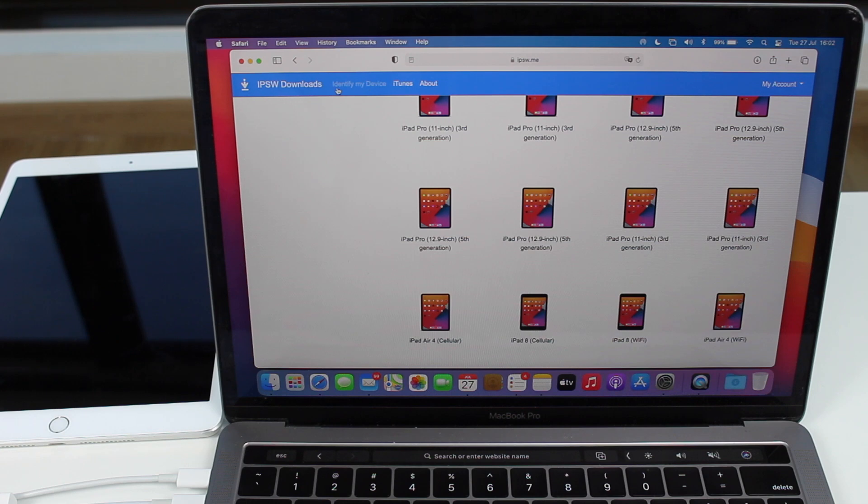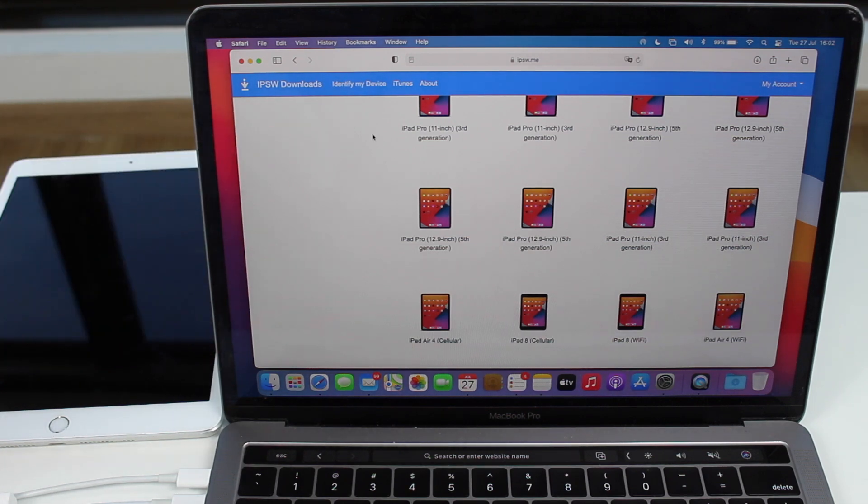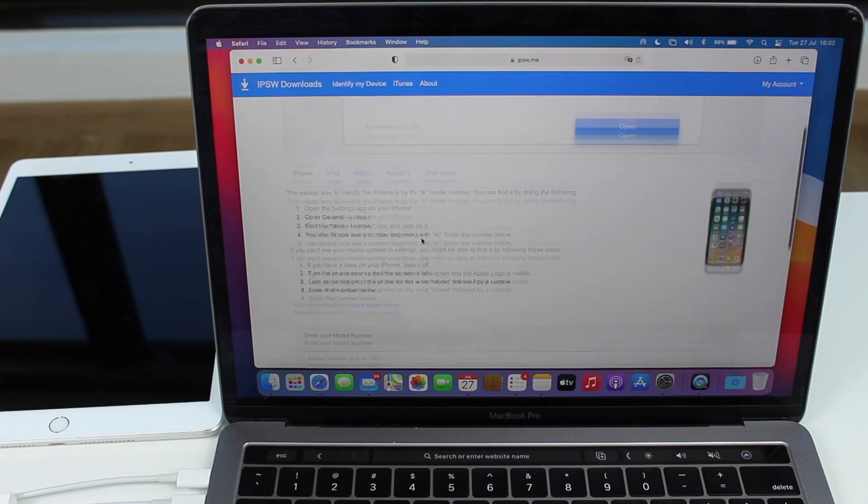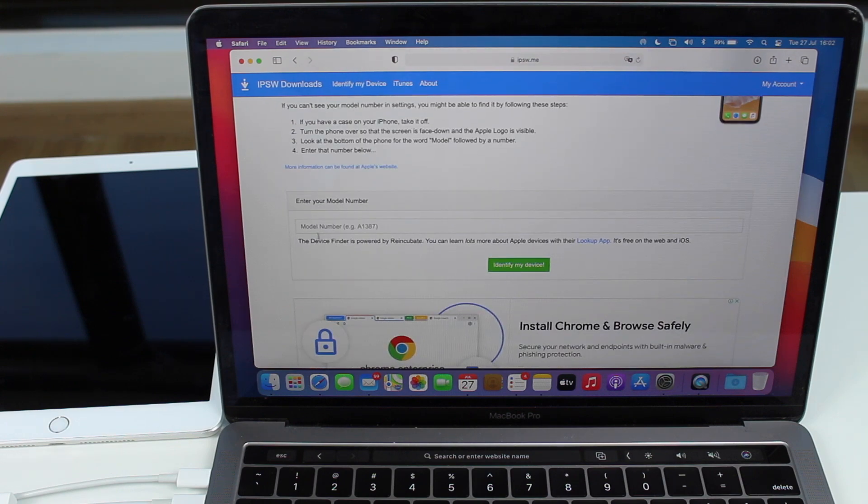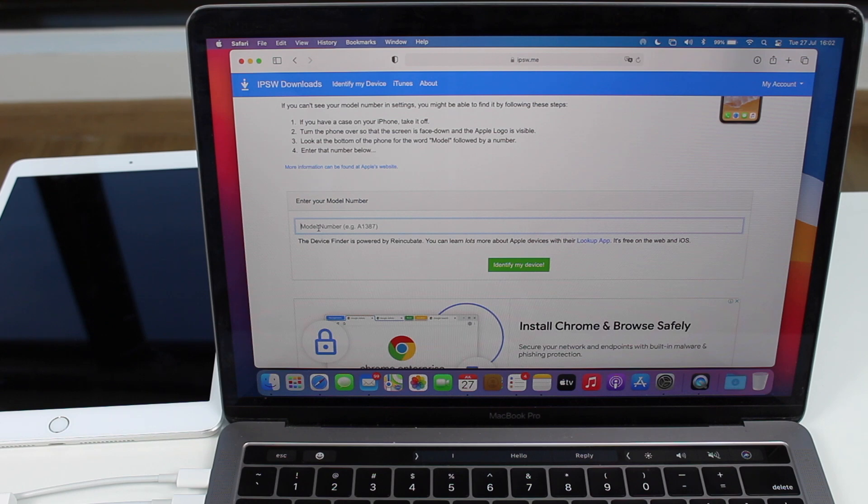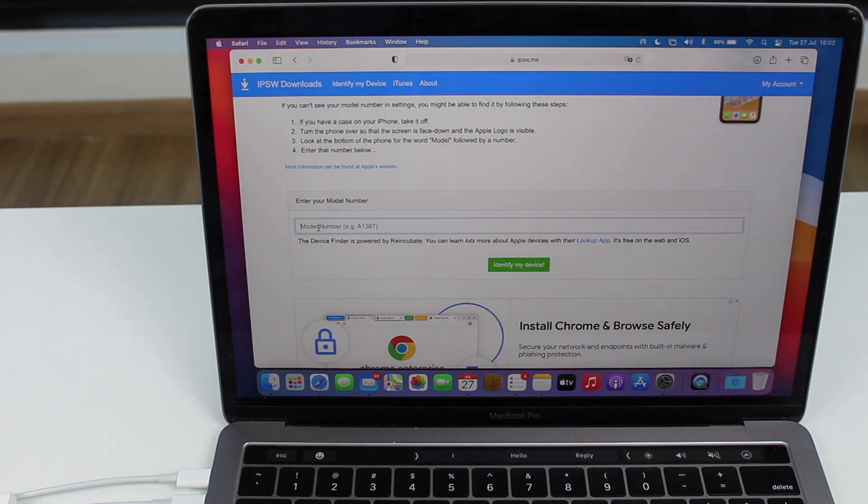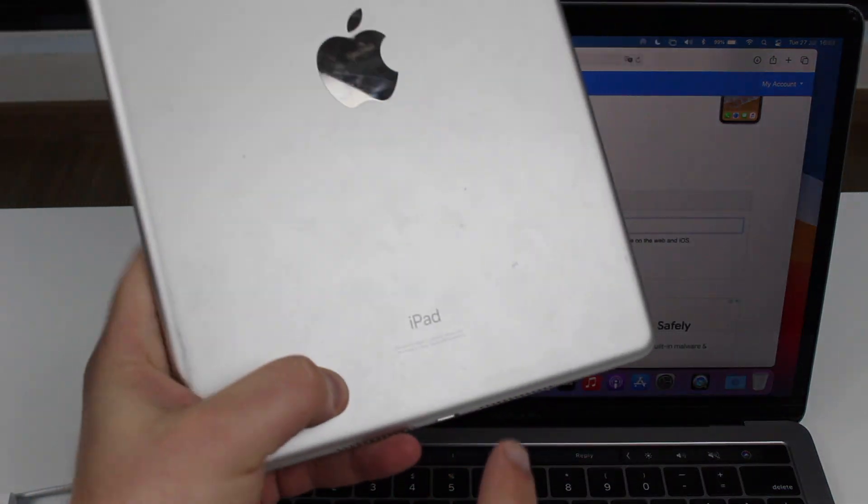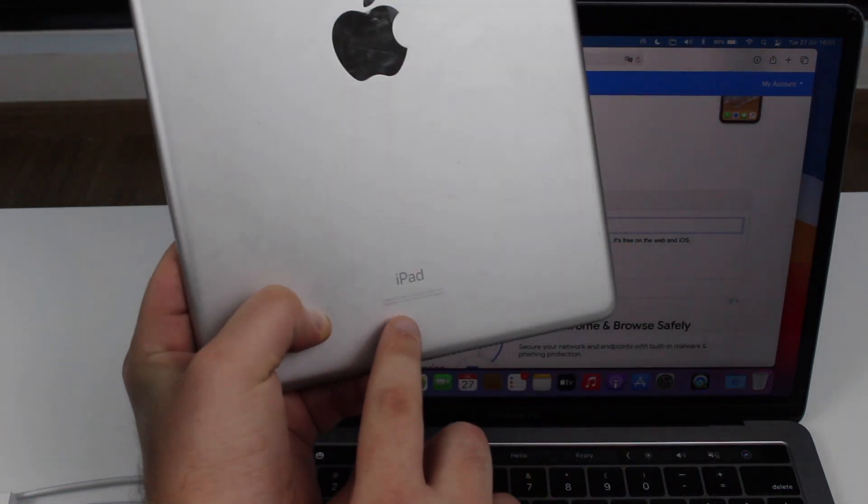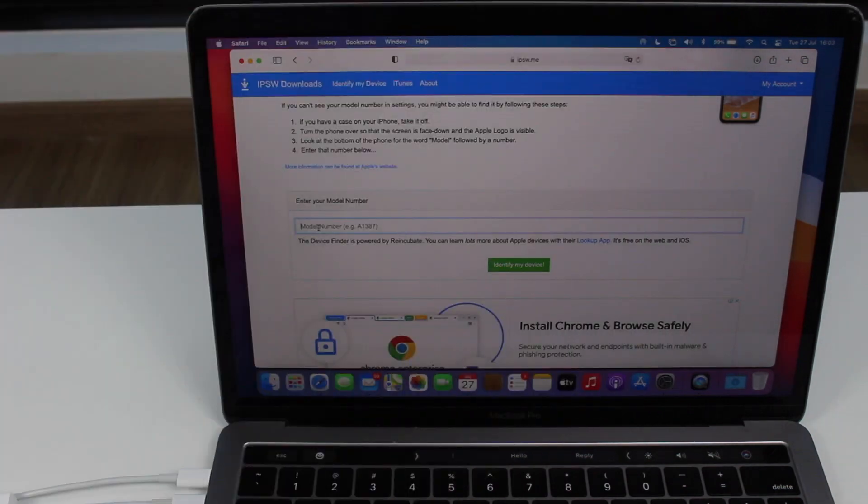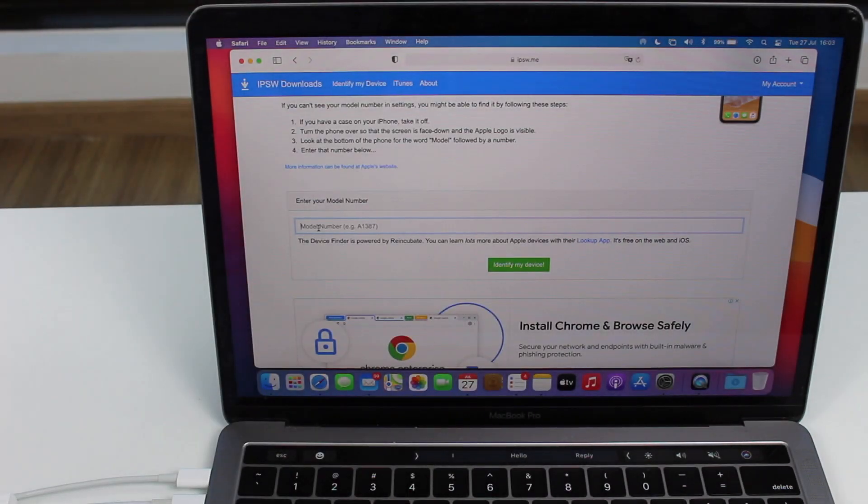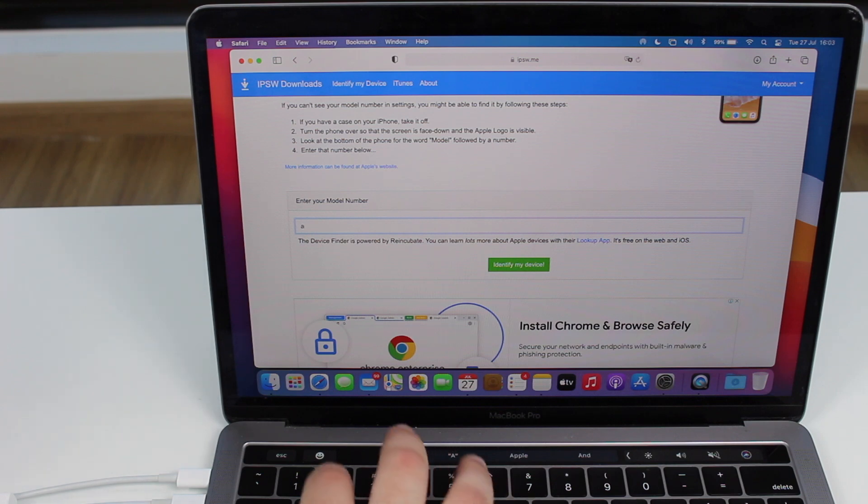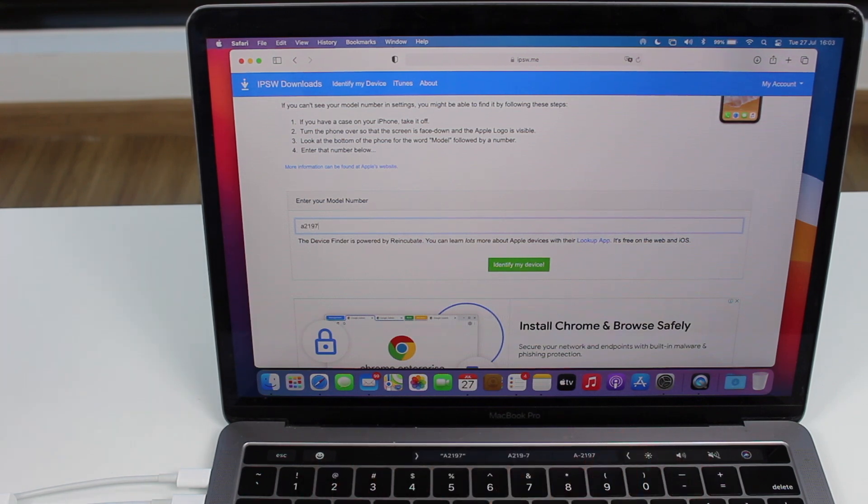You can easily go to identify my device right here at the top, identify my device, scroll down a bit. And then you're going to type in your model number. And of course, you don't know your model number by heart, but you can find it either on the box at the back of the box or on the iPad itself right here. It's very easy. You will find it model right here. It should start with an A. So in my case, it is A2197.